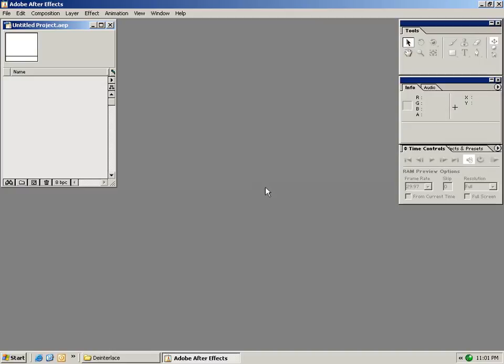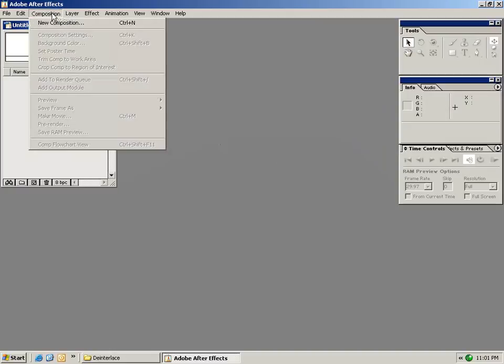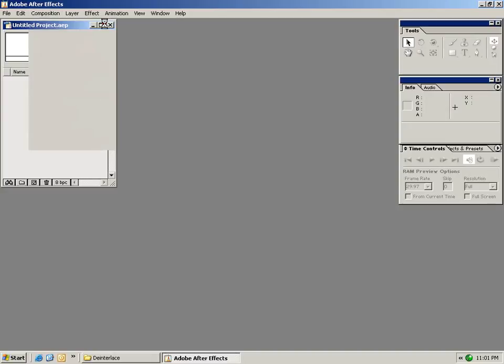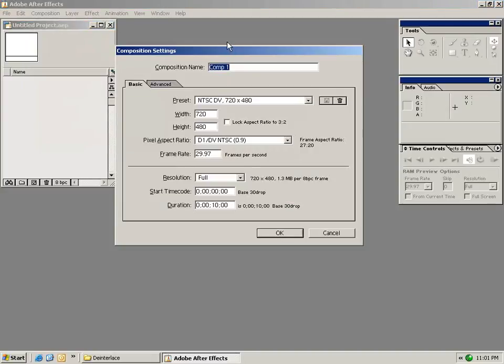So the first thing I want to do is create a new composition. From the composition menu I'm going to select New Composition. Your composition is basically your canvas.